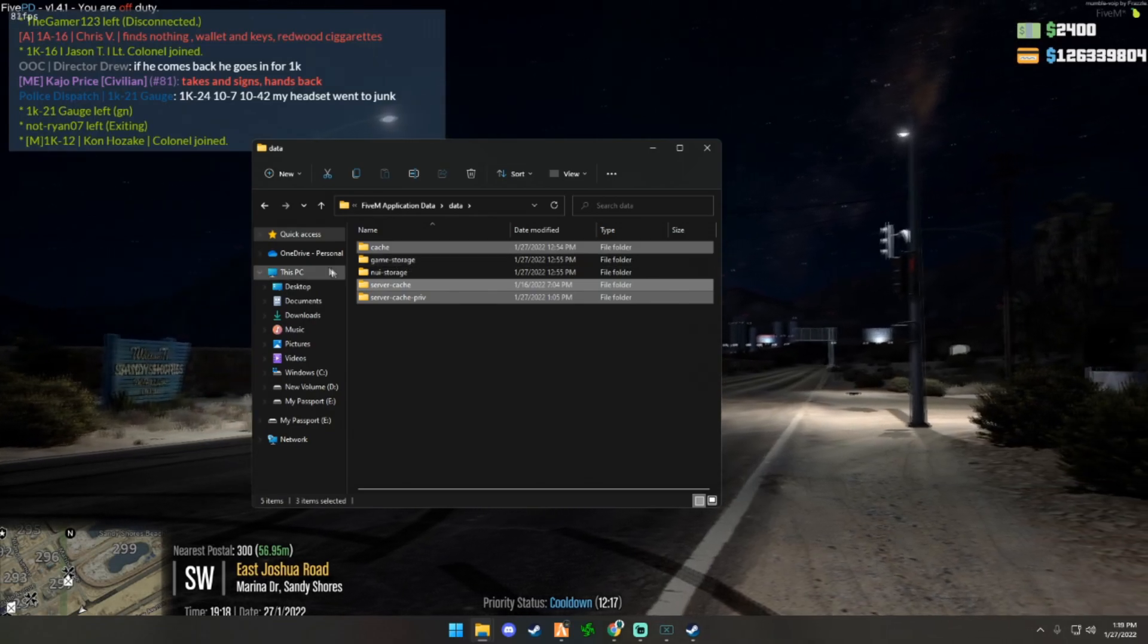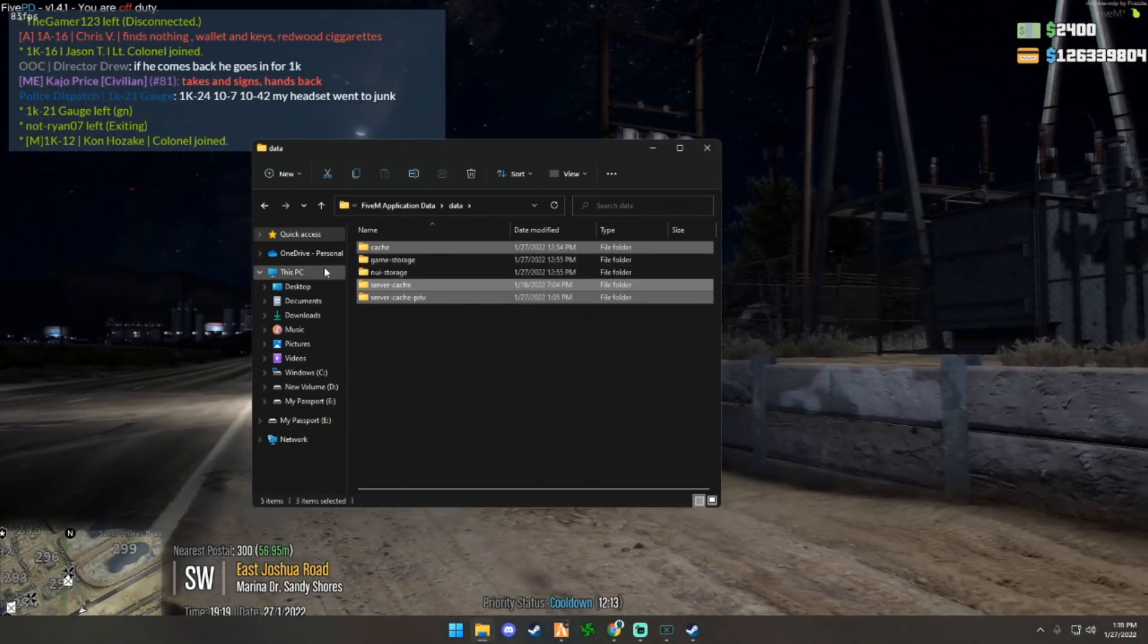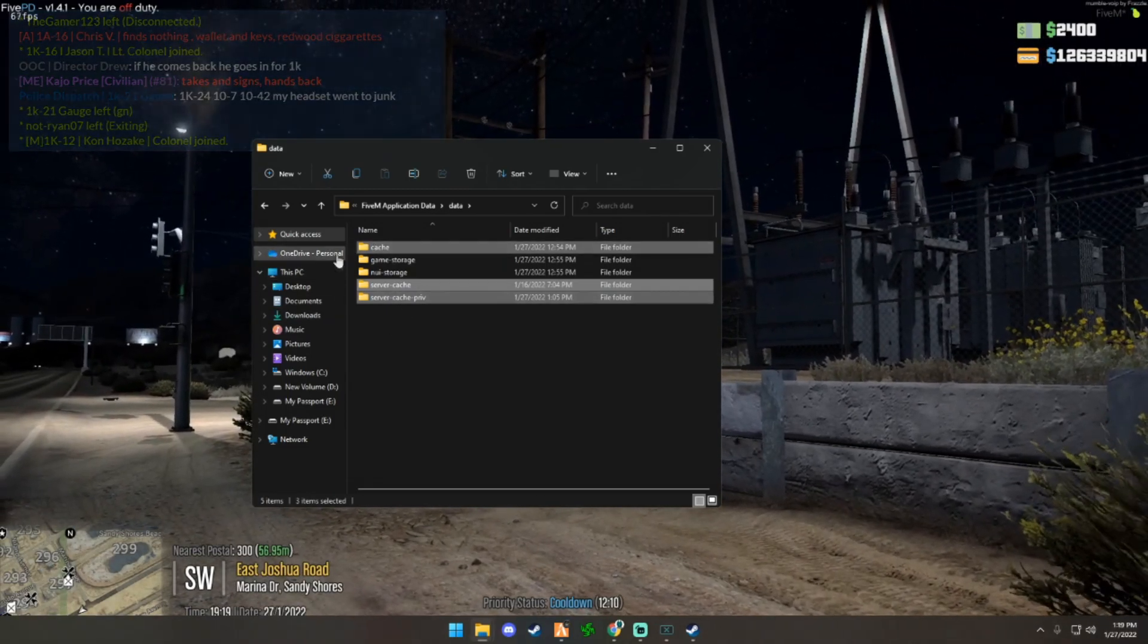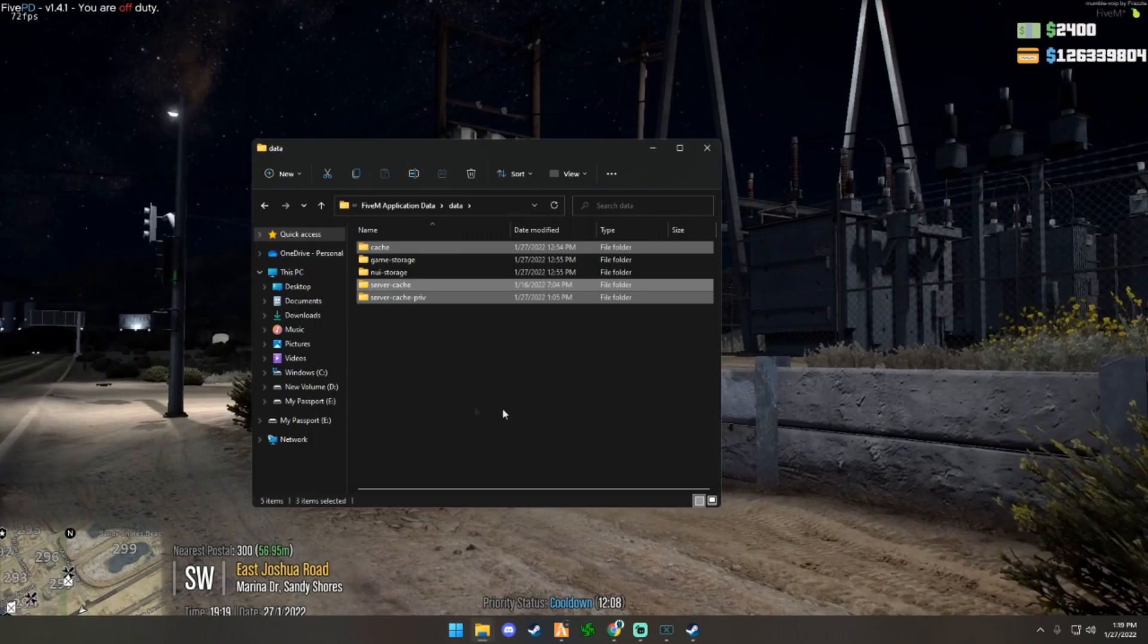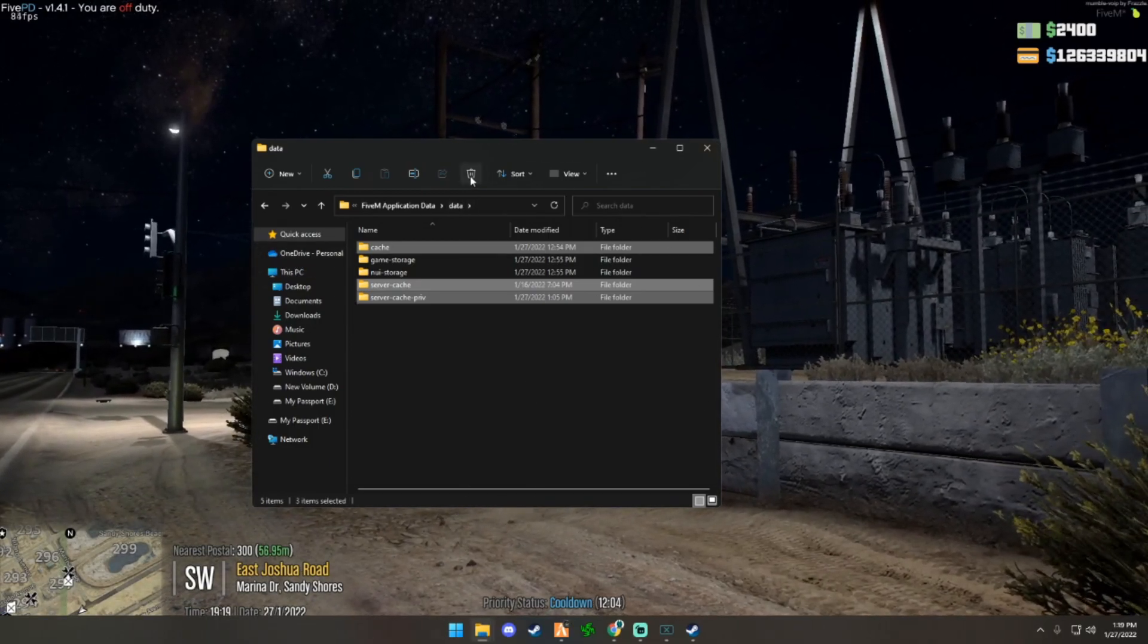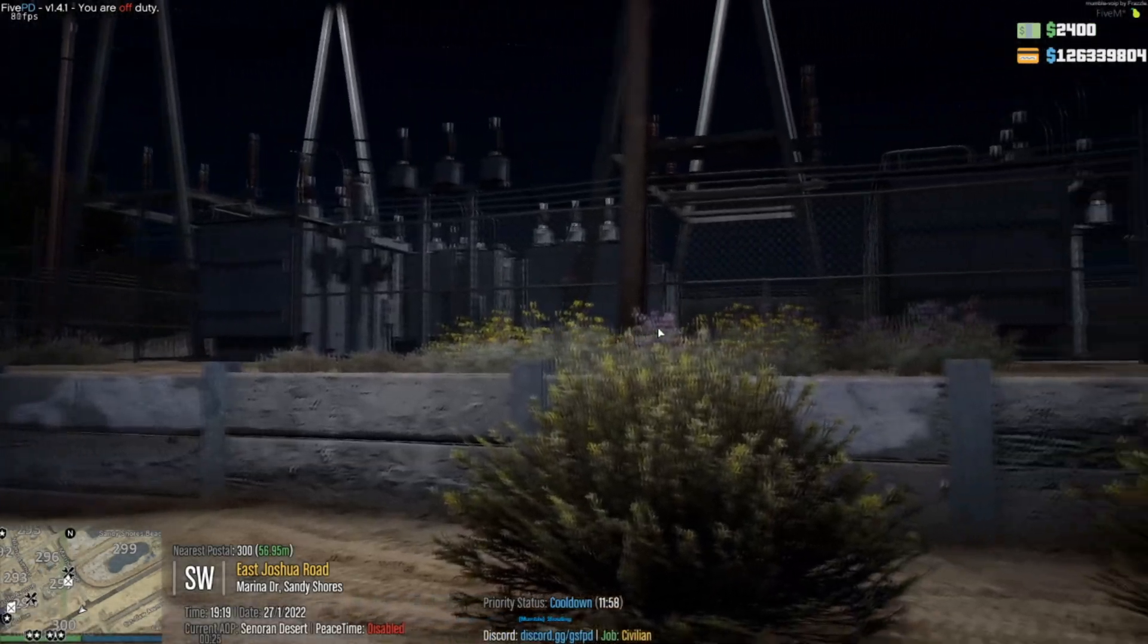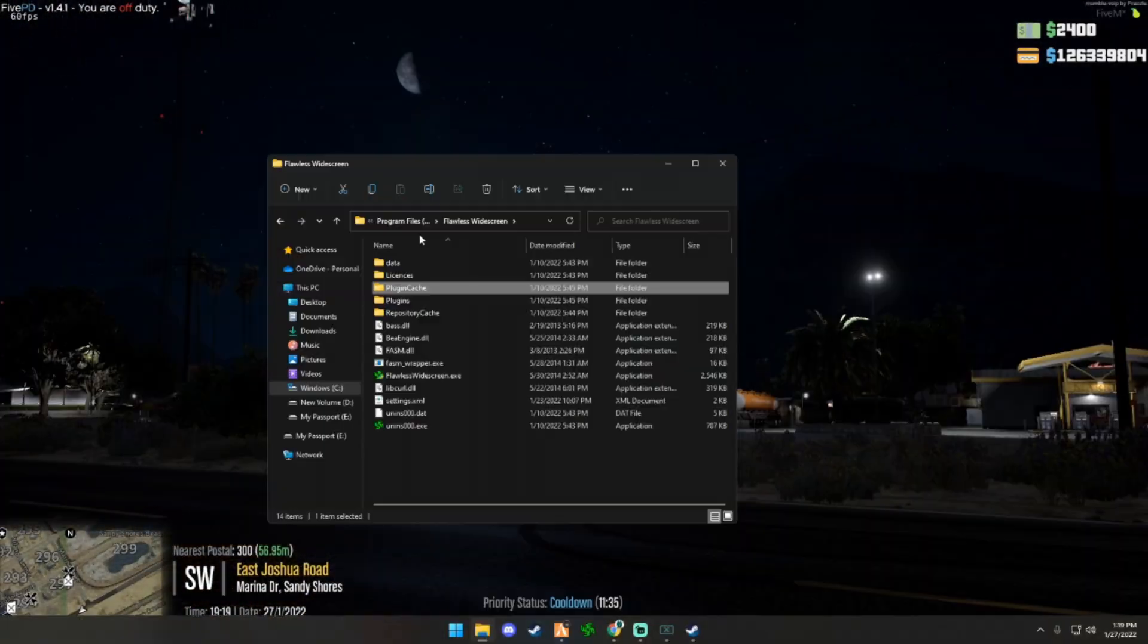Don't delete game storage or NUI storage because then you'll have to reinstall the game. I already did it so I don't feel like deleting this again because then I'll have to go in and restart and re-download all the assets of the server. You would hit delete and once that deletes, that's pretty much what does the fix for Flawless Widescreen.